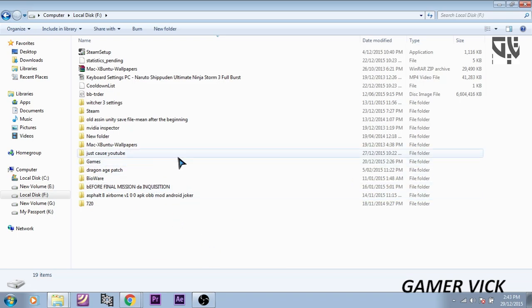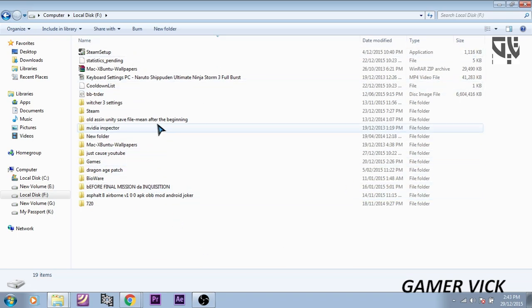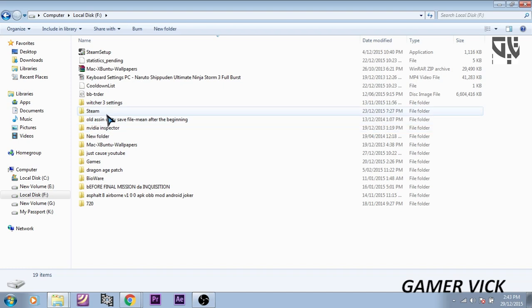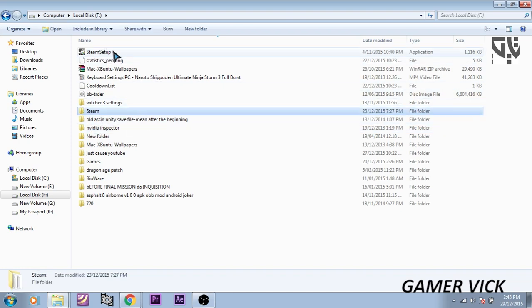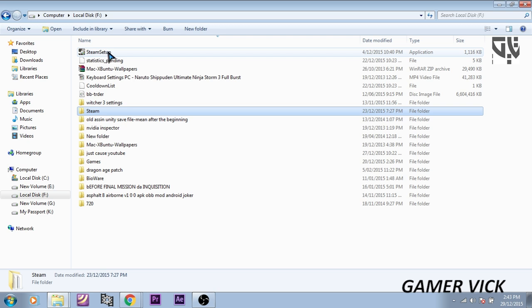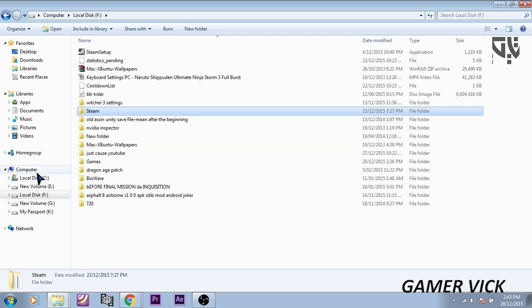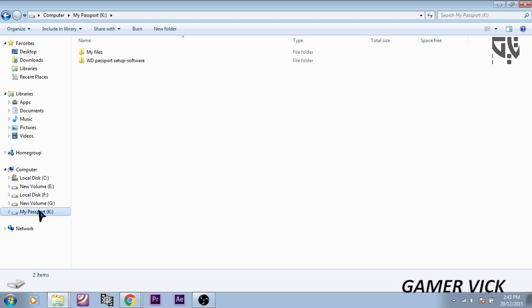So I have installed my Steam on F drive. As you can see, I have connected my external hard drive right here.